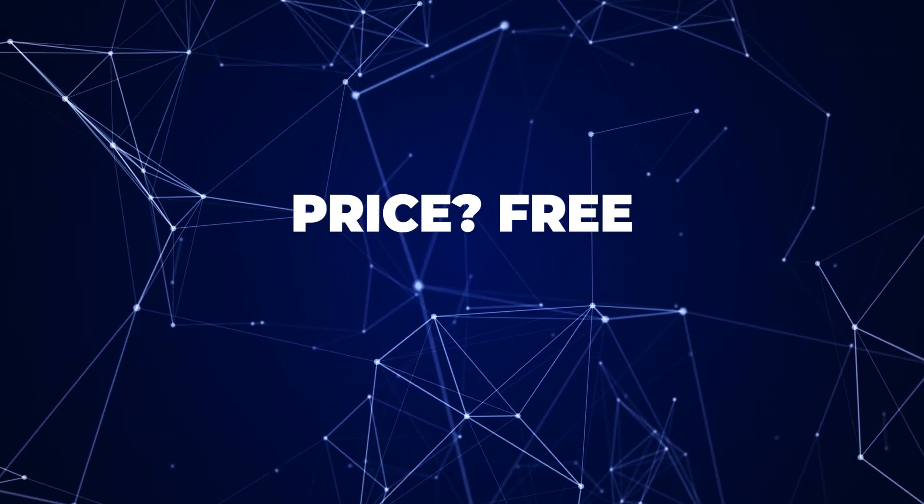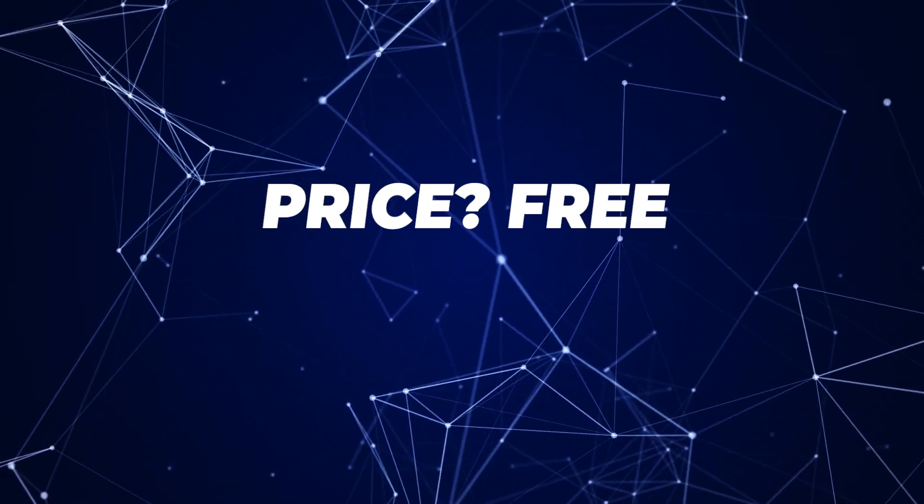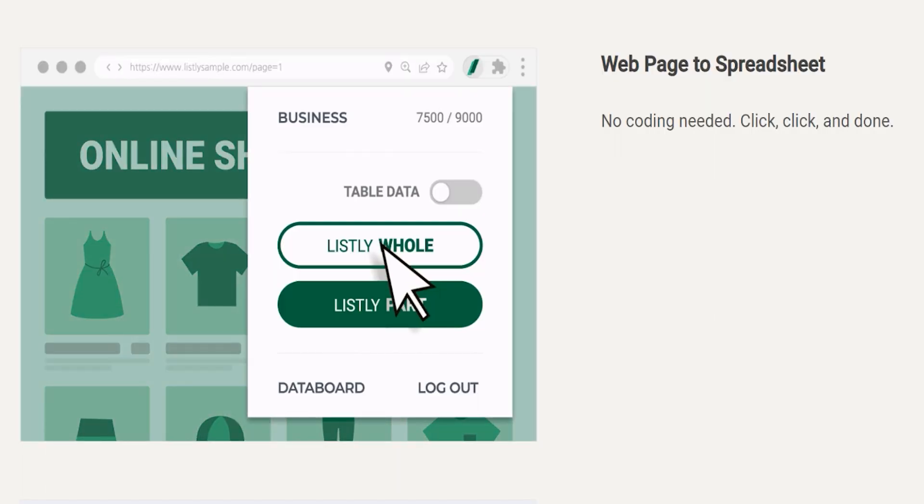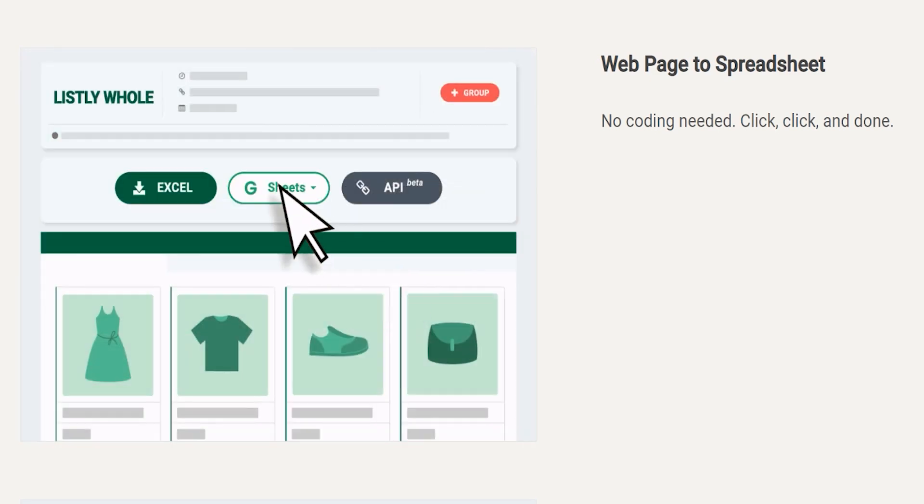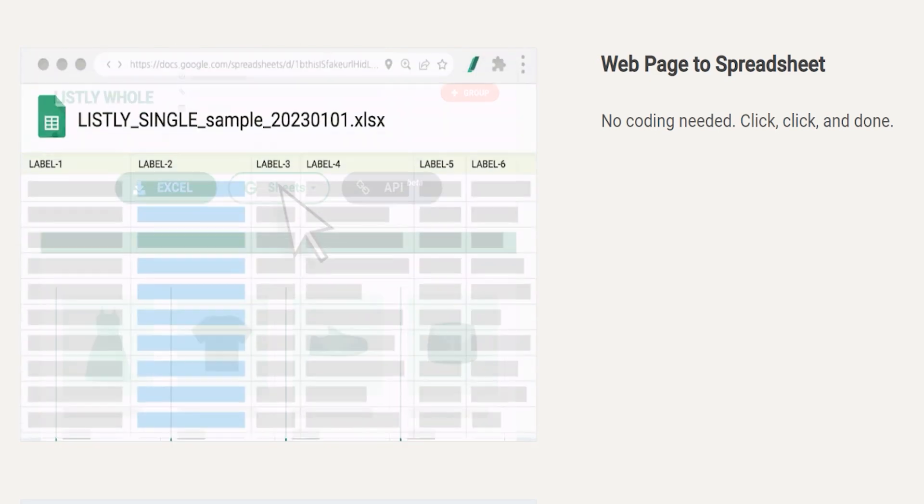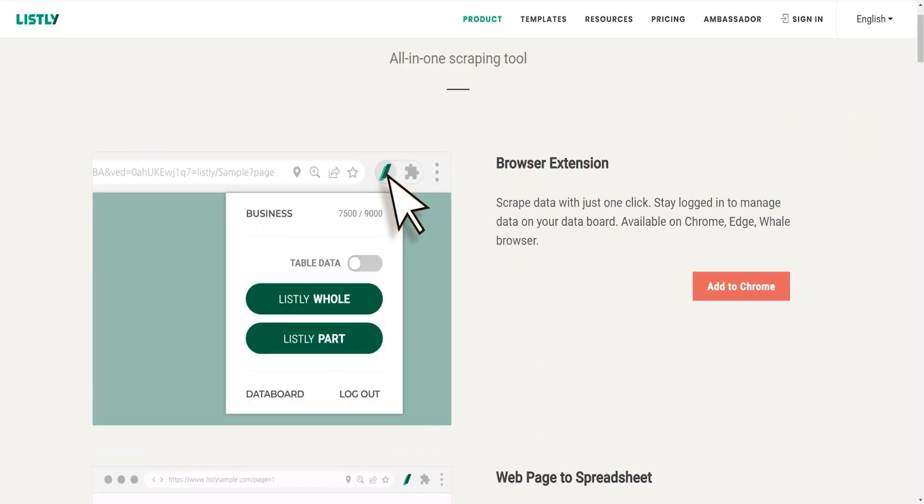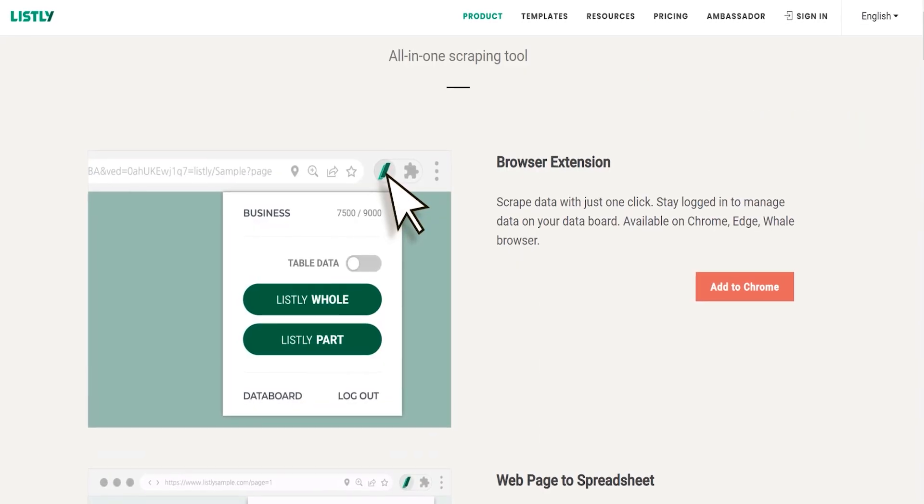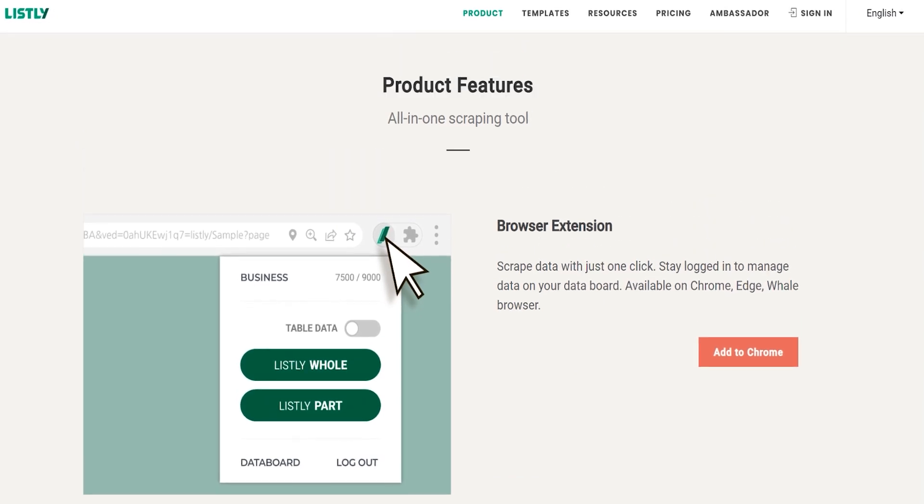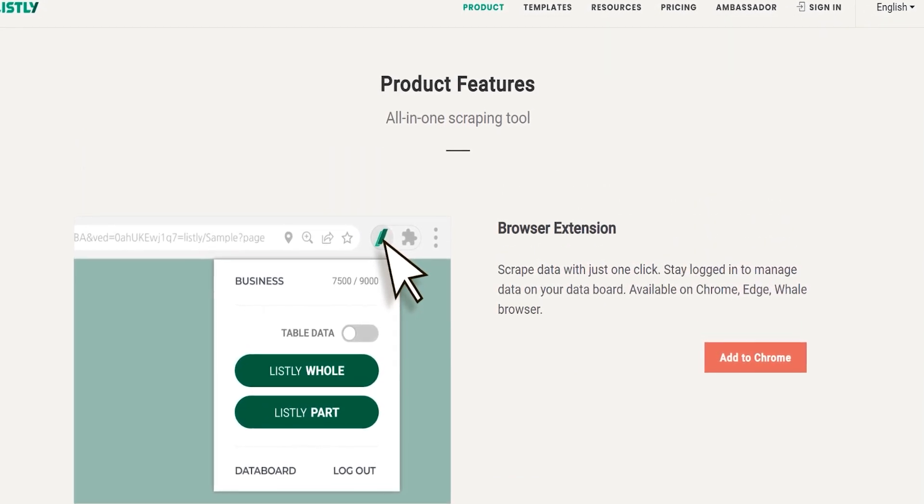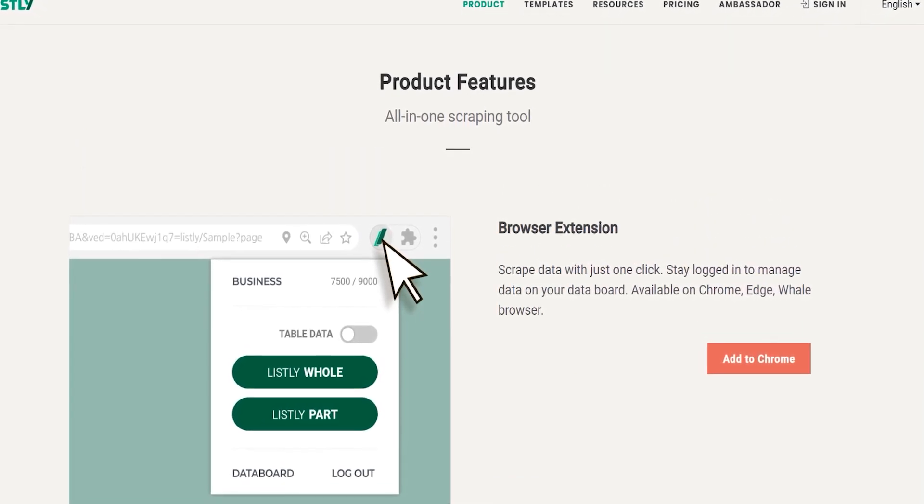It's actually like having your personal web scraping assistant. The best part, you can get started with Listly for free and it's actually free forever. The free plan is incredibly powerful, packing in all the essential features that you'll need. So, instead of just talking about it, I'll show you how easy web scraping becomes in this new era using this free web scraping tool.